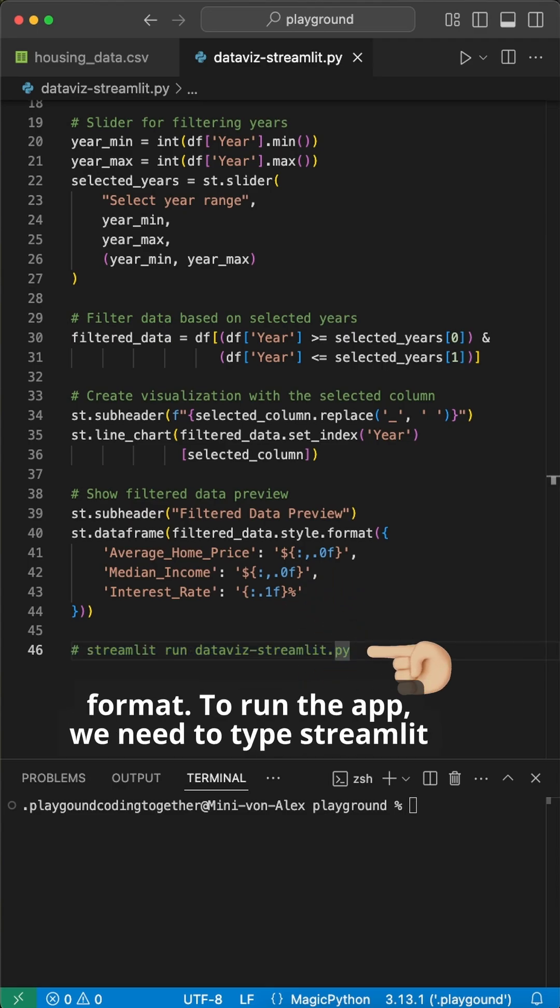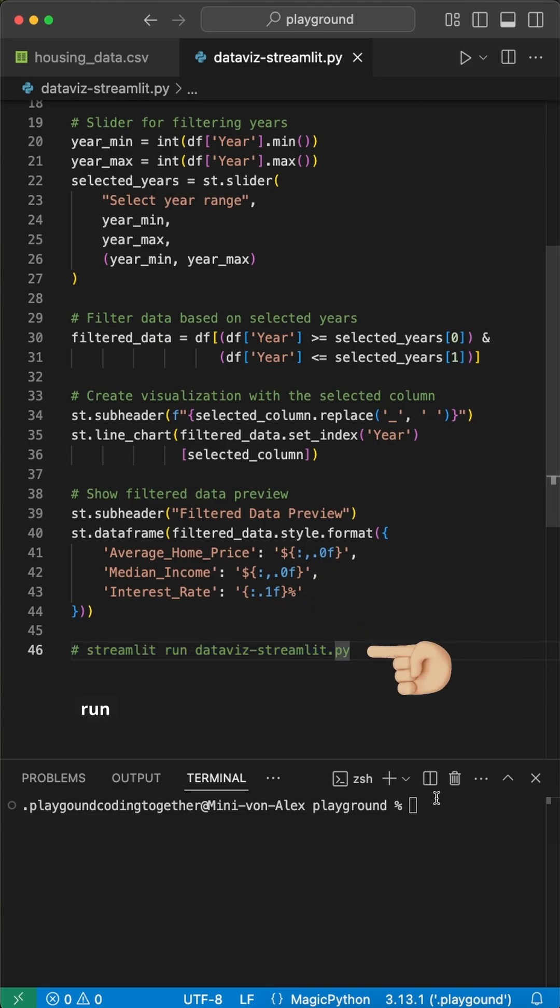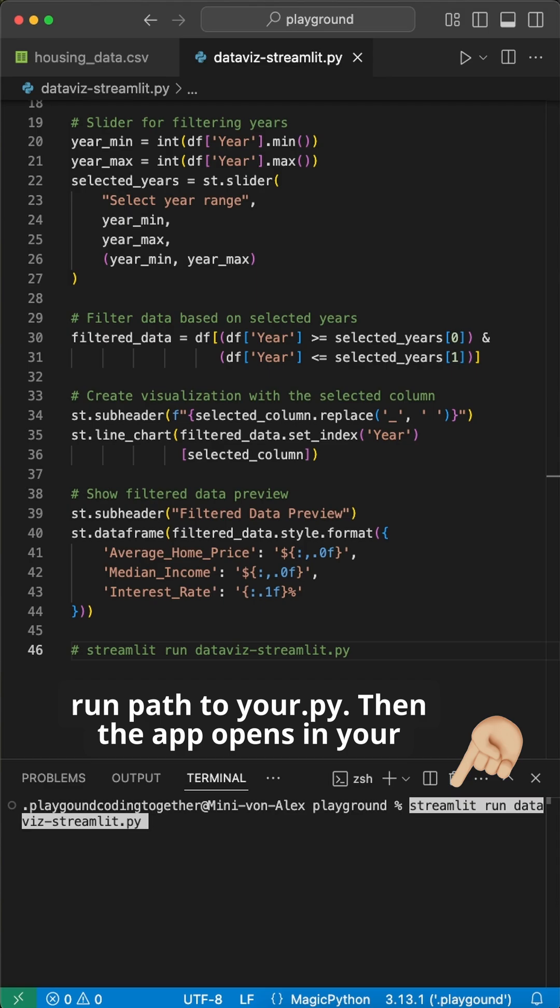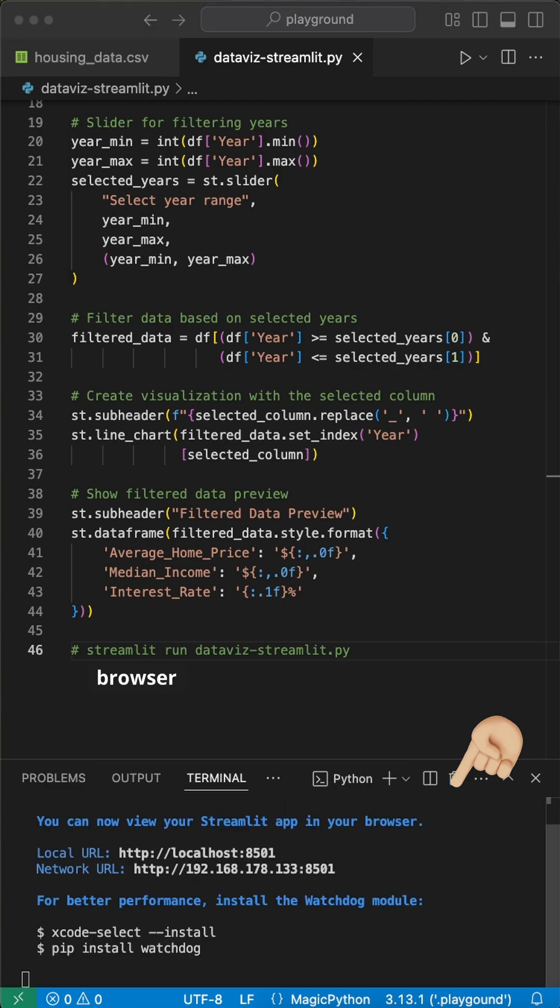To run the app, we need to type streamlit run path to your py file. Then the app opens in your browser. And that's it.